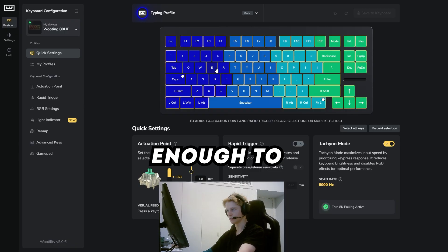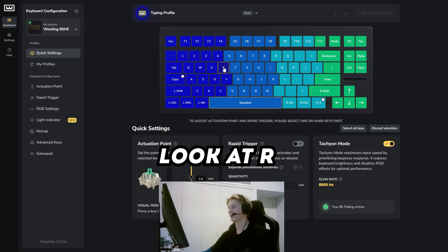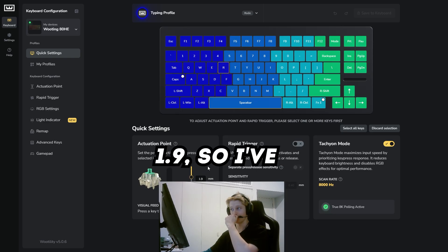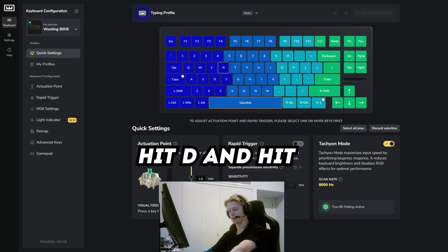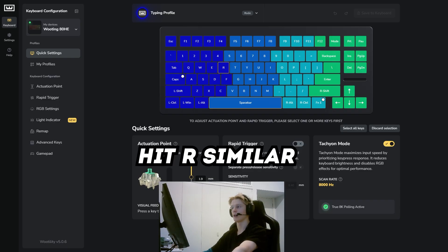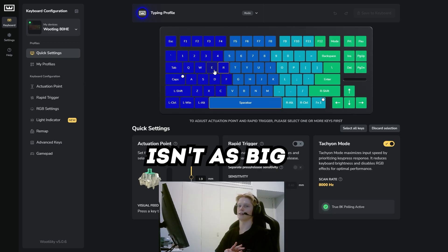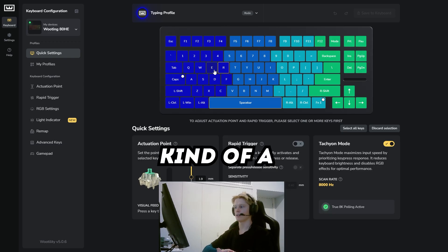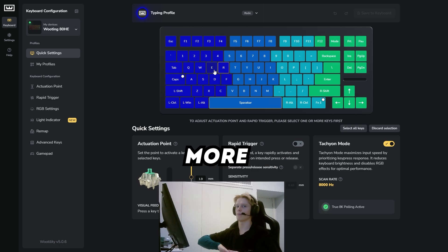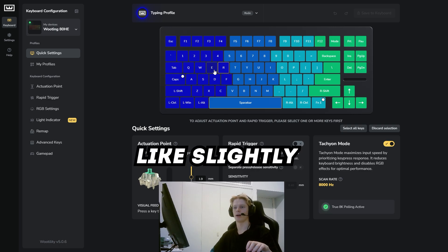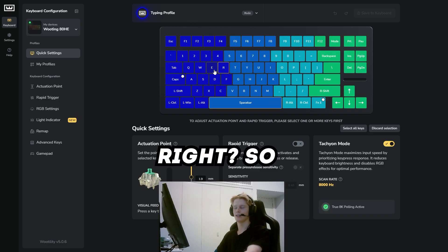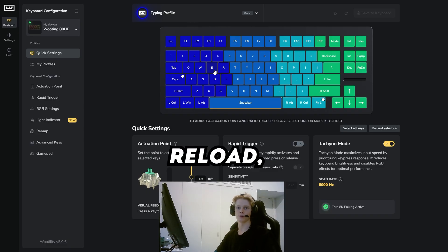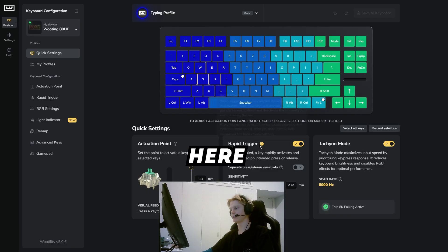We can look at R here—I have R at 1.9mm. I wanted it a bit higher because sometimes you can hit D and accidentally hit R, similar to E, but I found E isn't as big of an issue so I have that at a lesser activation point. But I have R way higher because you're not going to just tap R slightly with little movements like you're doing with A and D—you're just going to slam it to reload, right? So I put that super high.